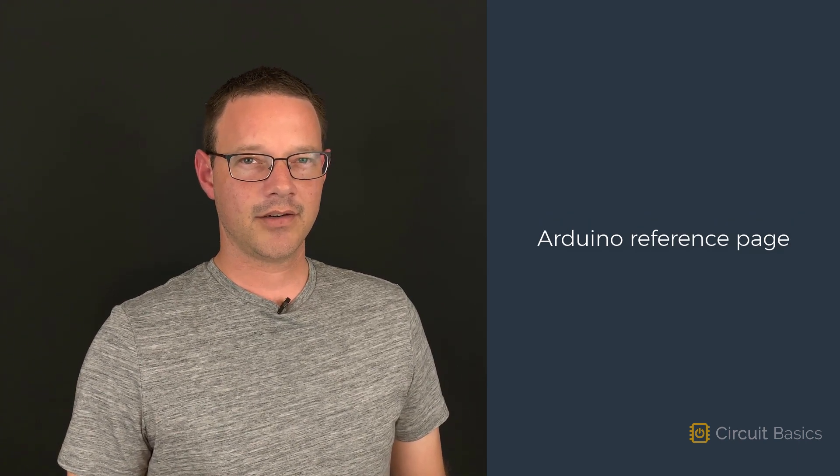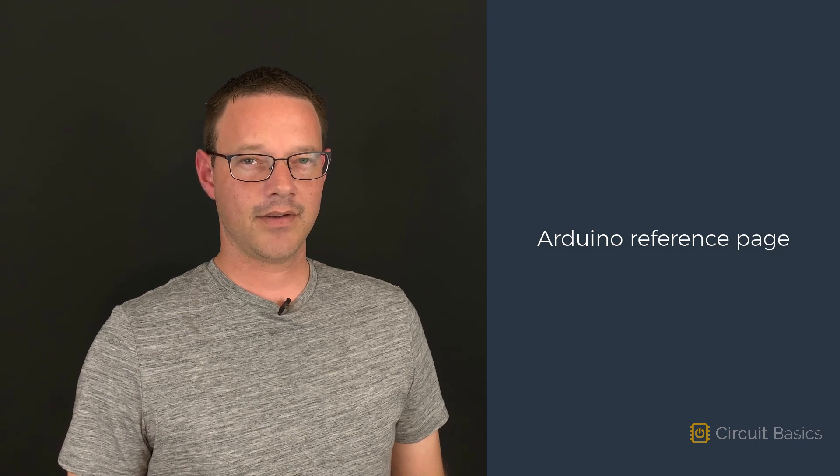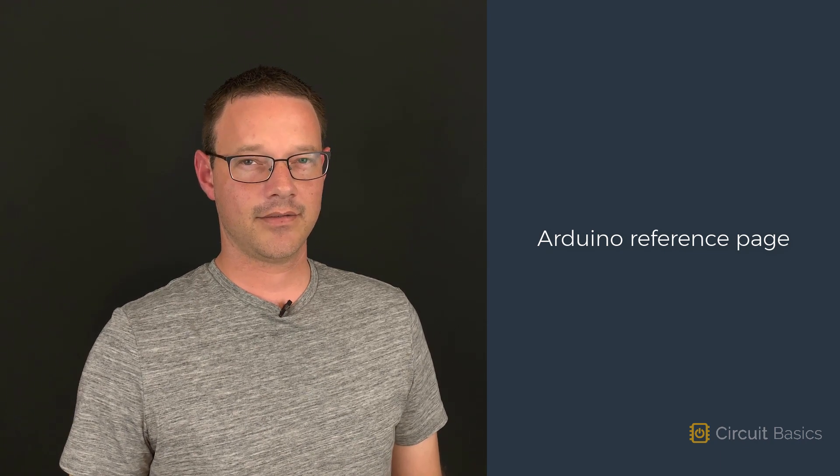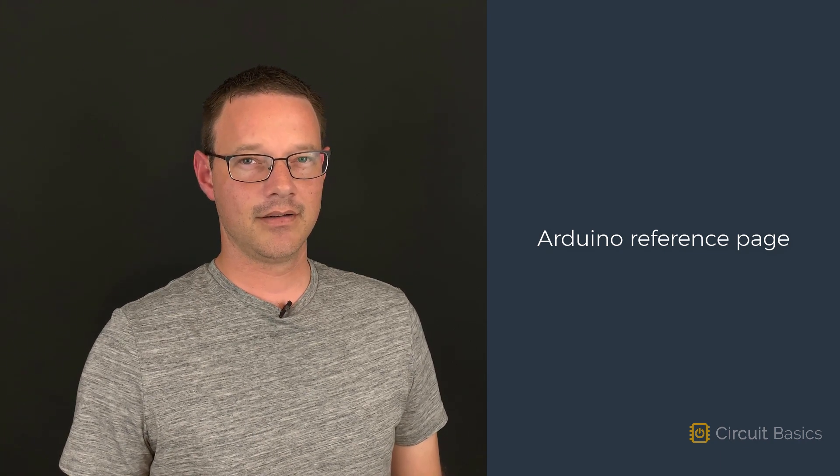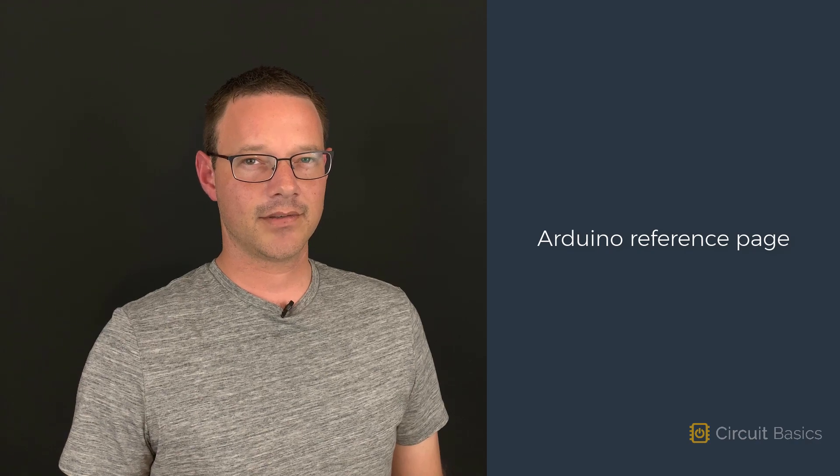I want to start by showing you a great resource that you can use if you ever get stuck or need to find out how to use a function or keyword. It's the Arduino reference page.